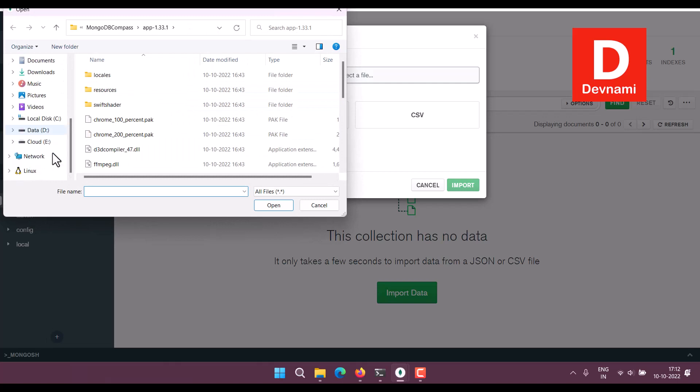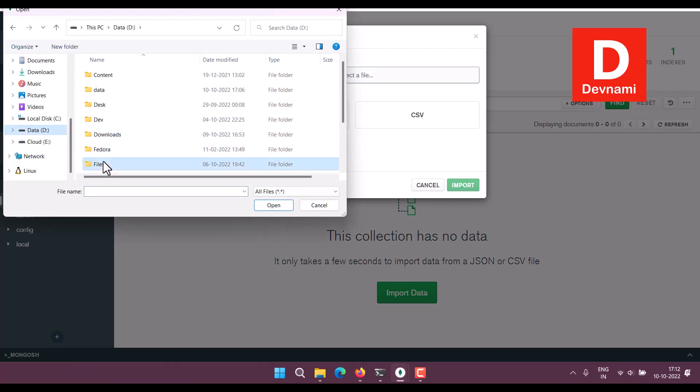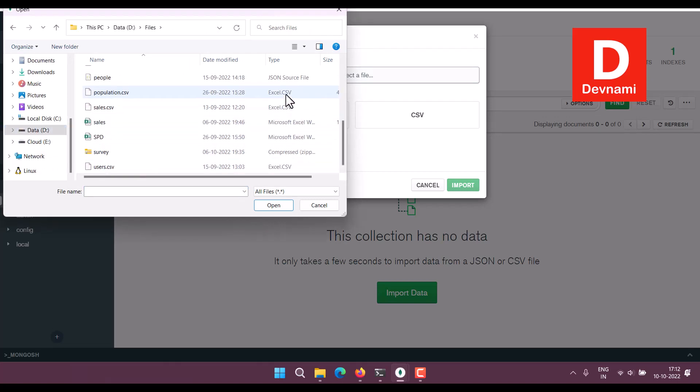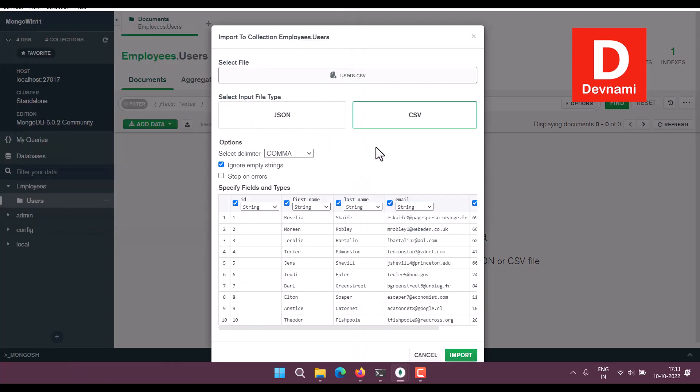So let's select a file. Let's go to some place where we have data. So files, let's see if we have users. Okay, so we have users.csv. Open.